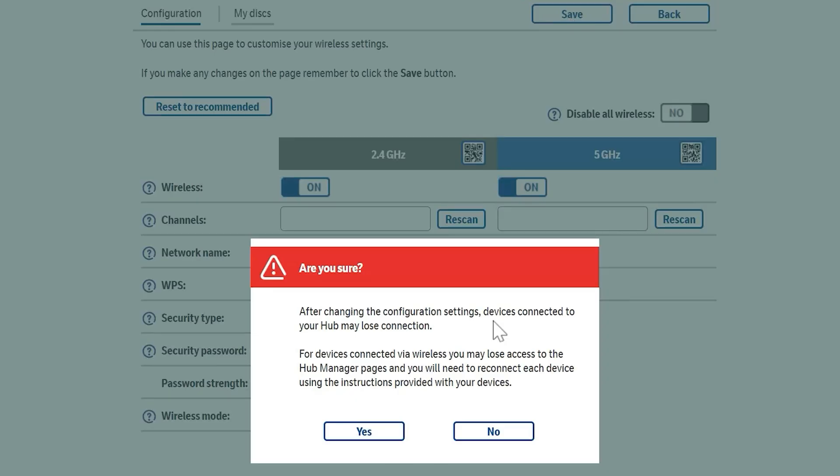You get this little are you sure box and click Yes. This will disconnect anything that you've got connected wirelessly. The wired connections will still remain valid.